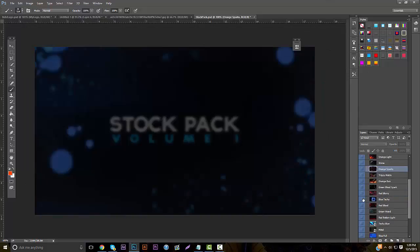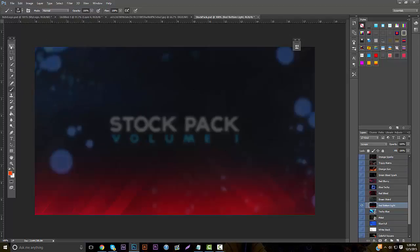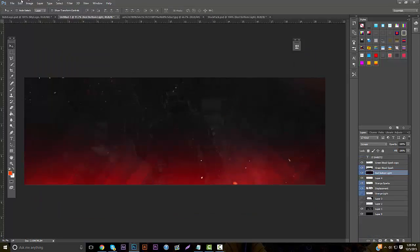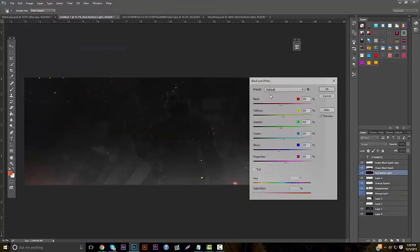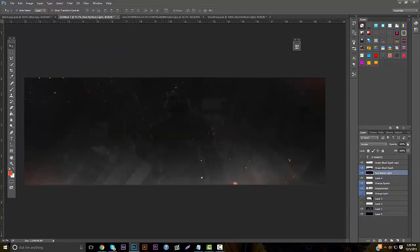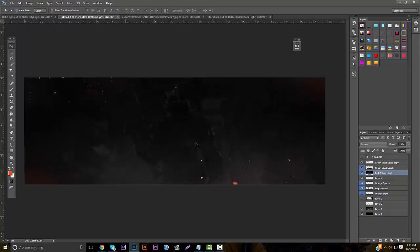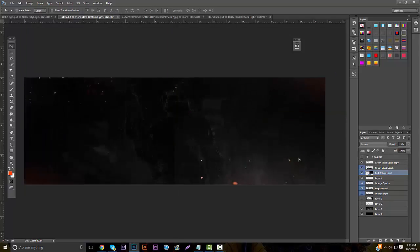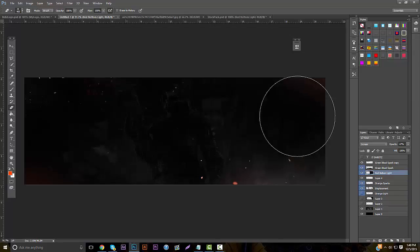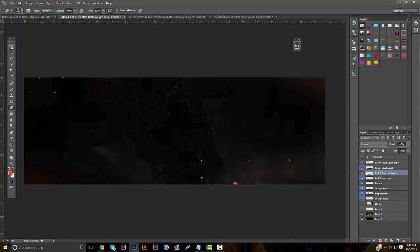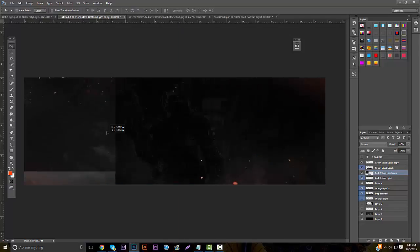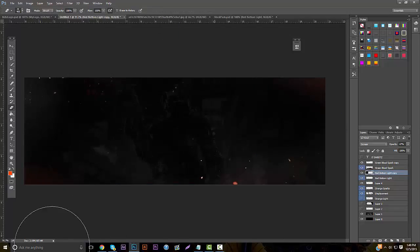Going back in the stock pack, I'm going to add one more thing: go to the red bottom light, grab it and drag it in. Put this to the bottom, put it to black and white, and it's on screen blending mode already. Lower the opacity so you can see it, take your eraser and erase some parts — it just glows a little bit. You can duplicate it and move it over to the other side as well.